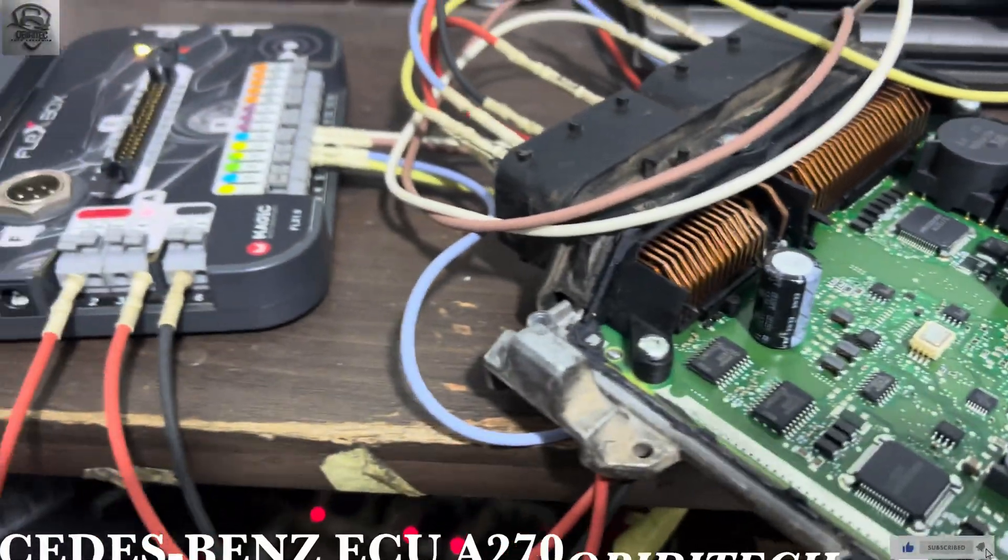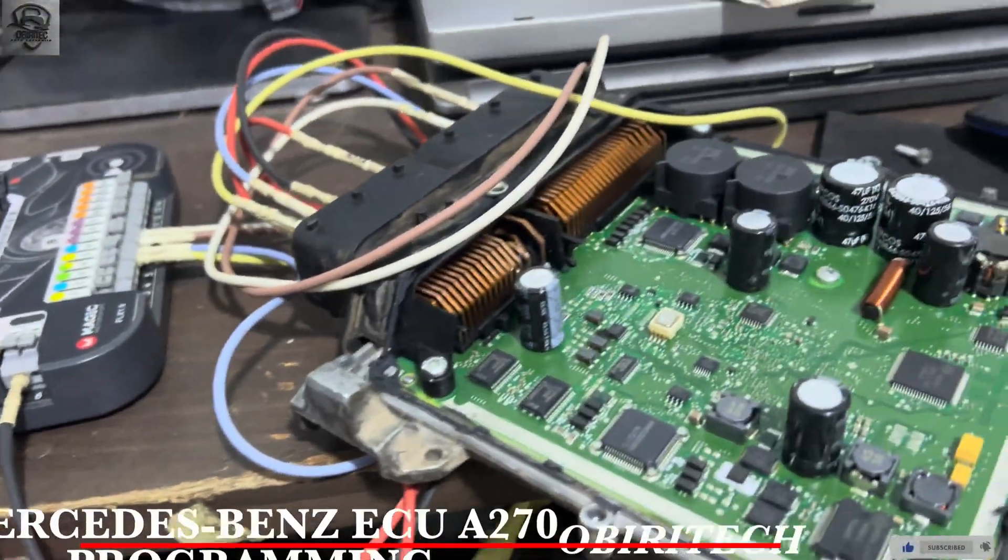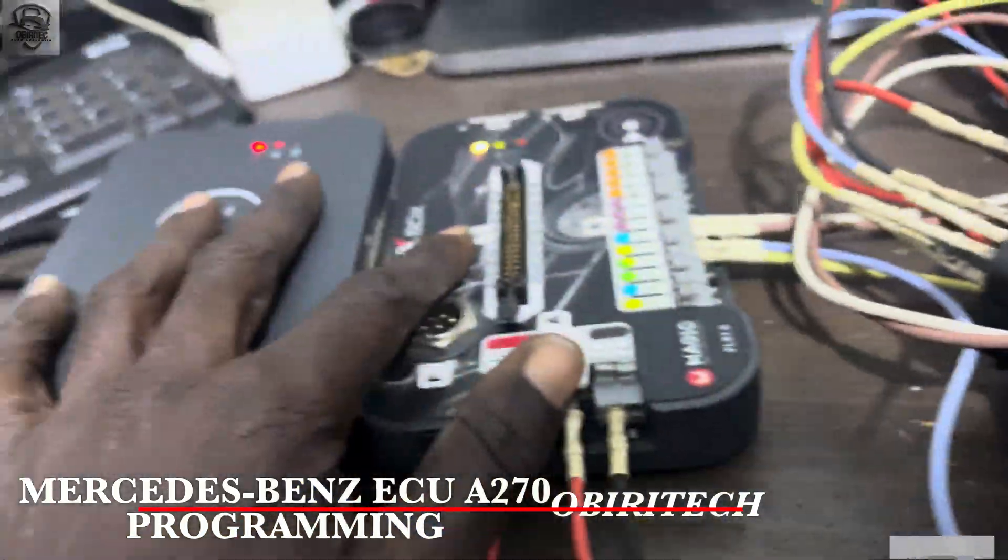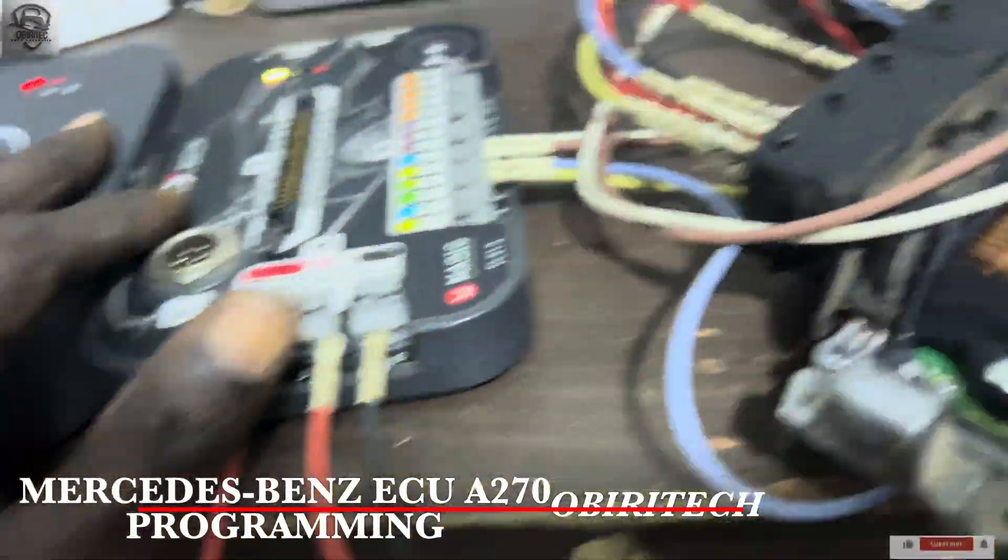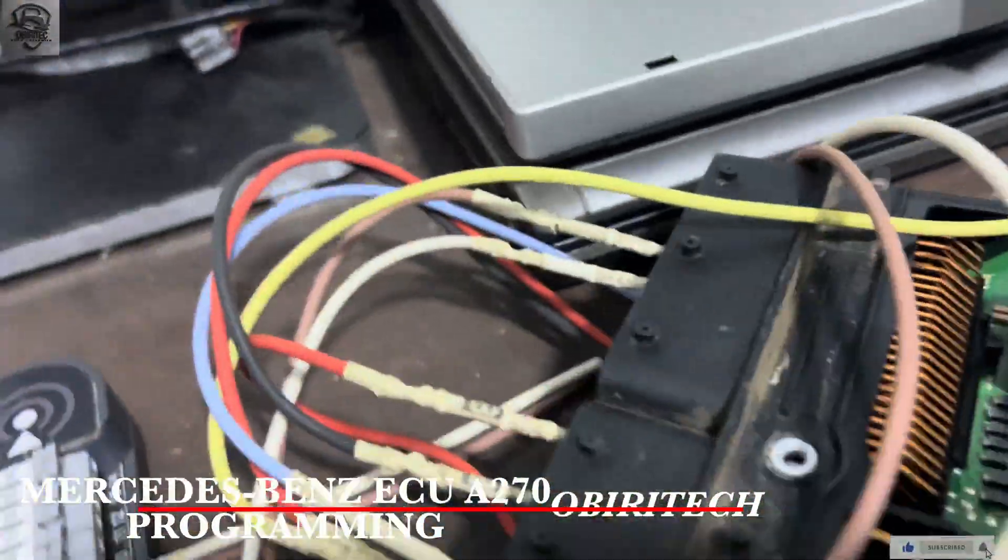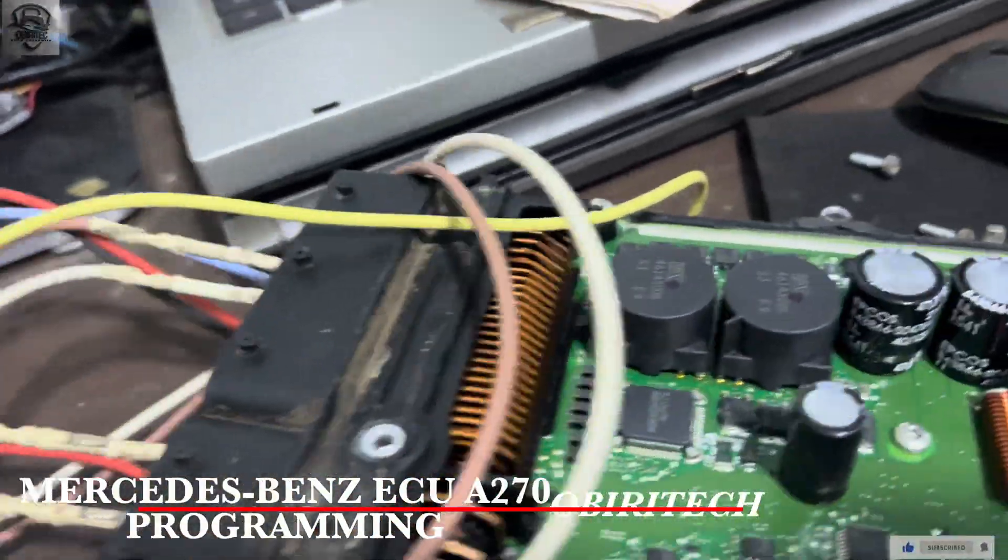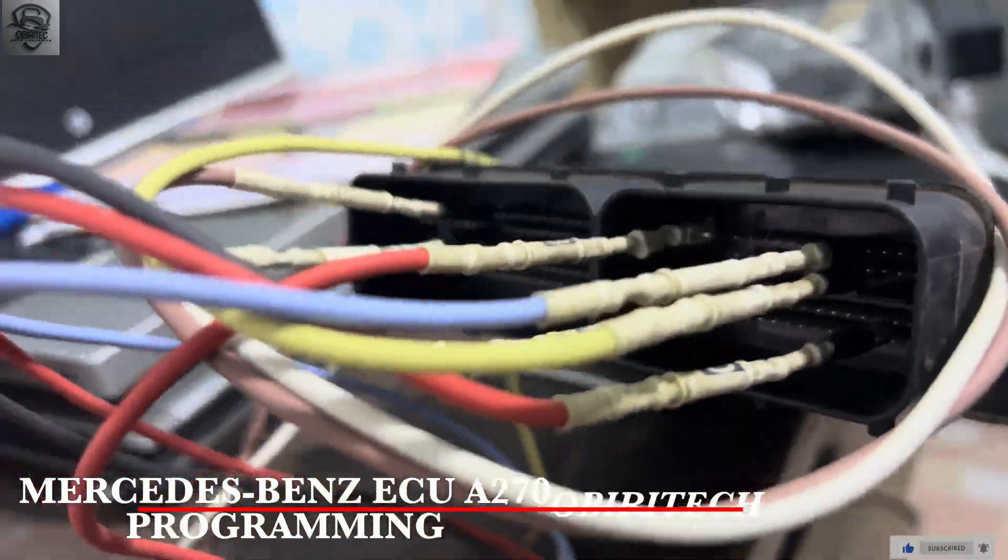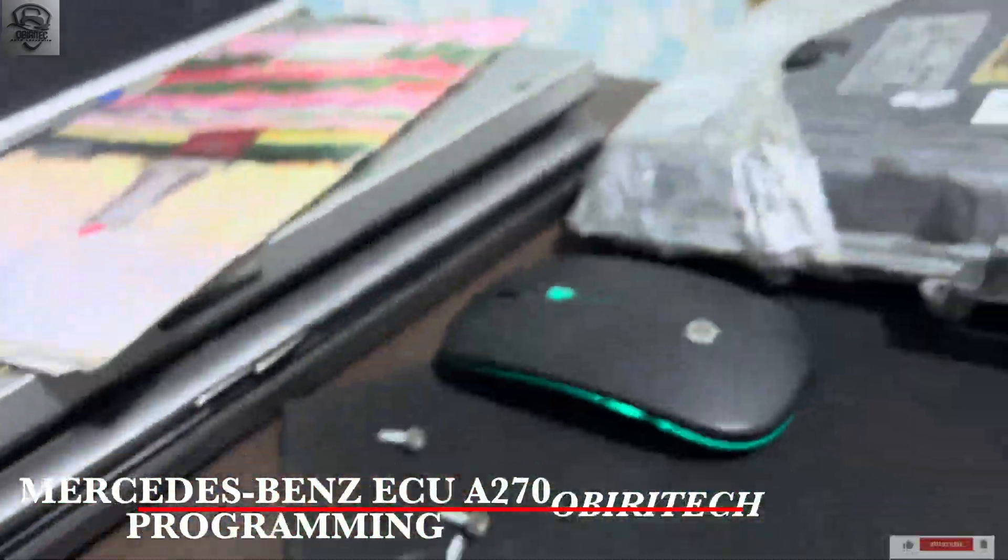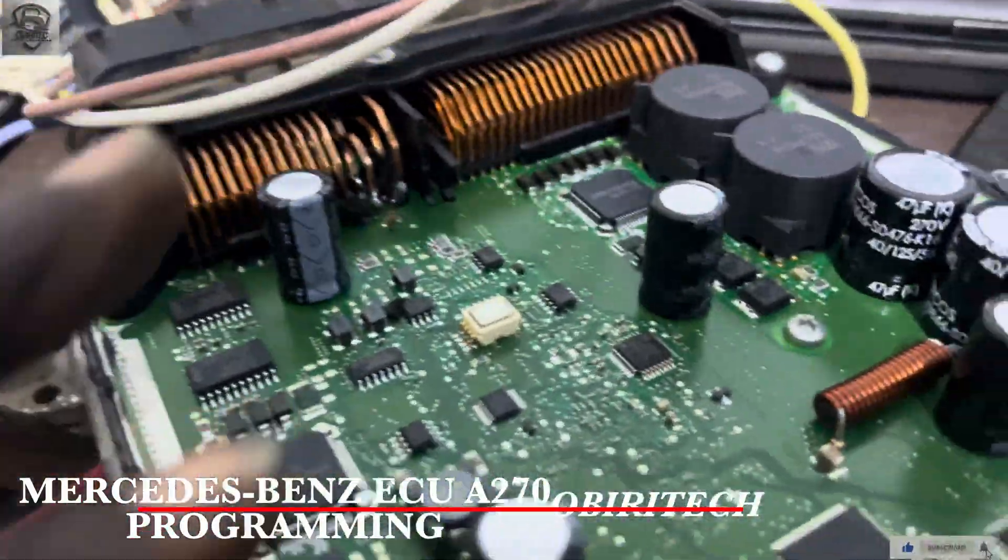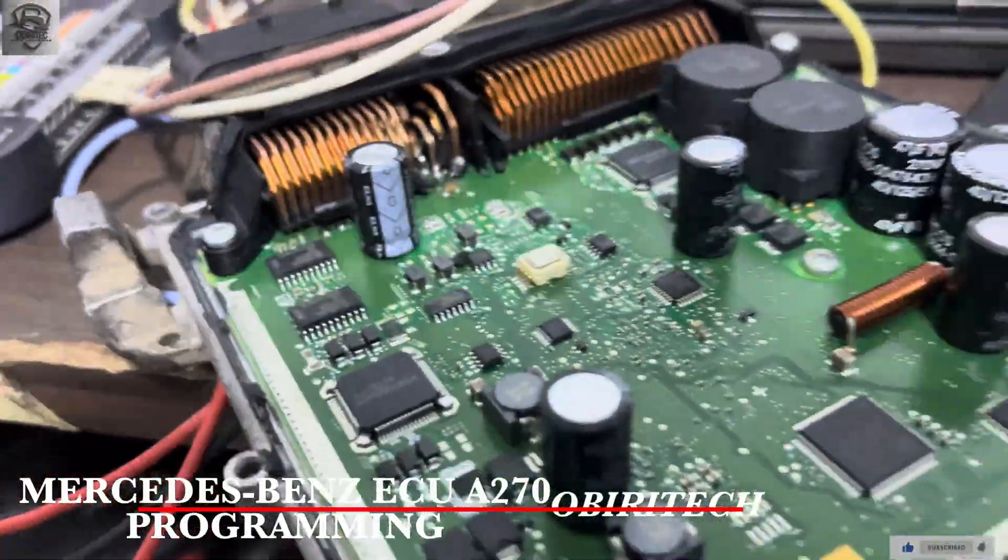Welcome to Britech Mechatronic, this is another edition. I have my flex and this is the pin out I have already connected. This is A270 and this is the old one they brought to me.